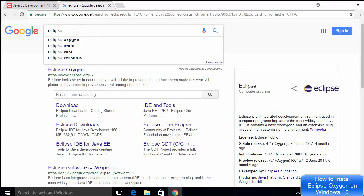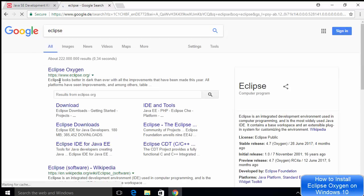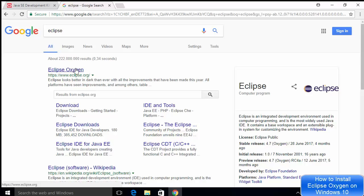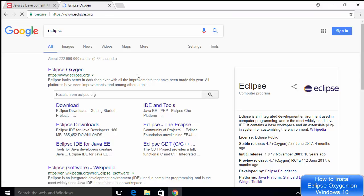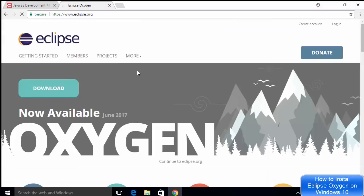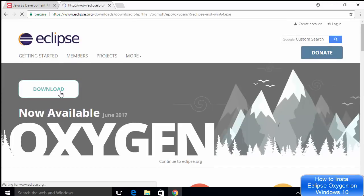If you have already installed Java, we are ready to install Eclipse. The next step is to search for Eclipse — the first result will be from eclipse.org. You can see Eclipse Oxygen is the latest version, so I'm going to click on that link. This time they have made it really easy.